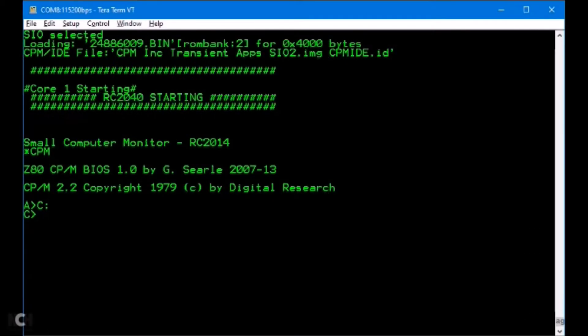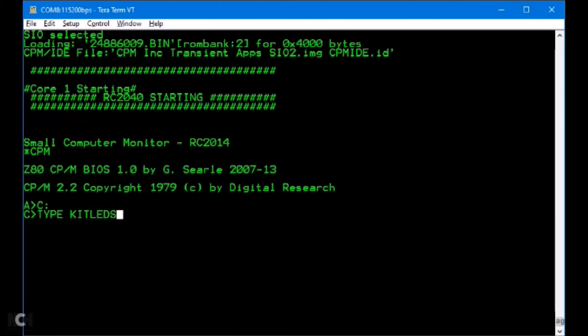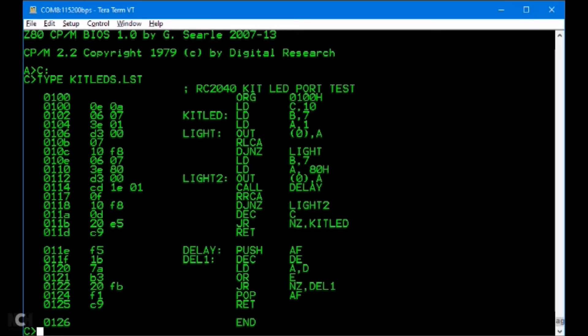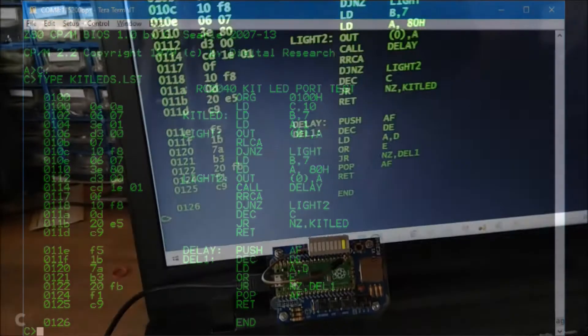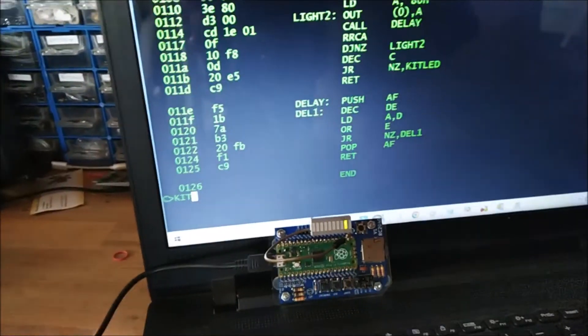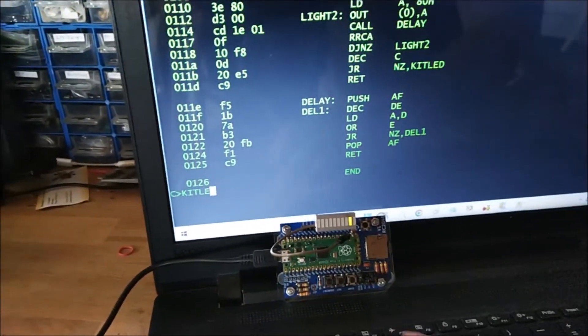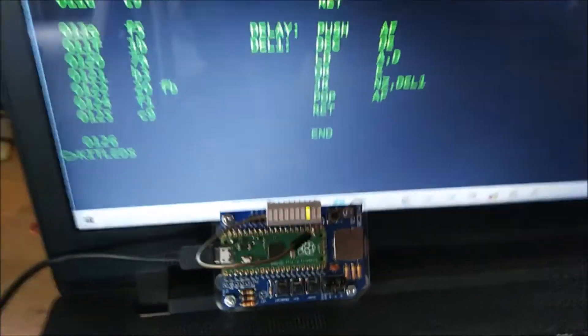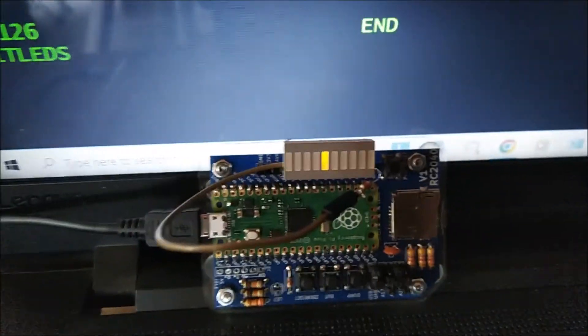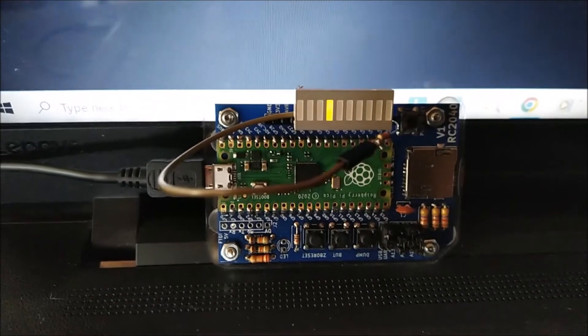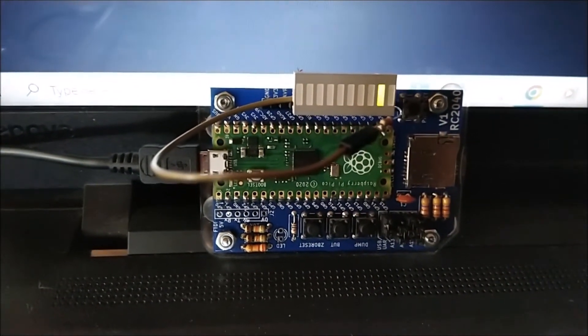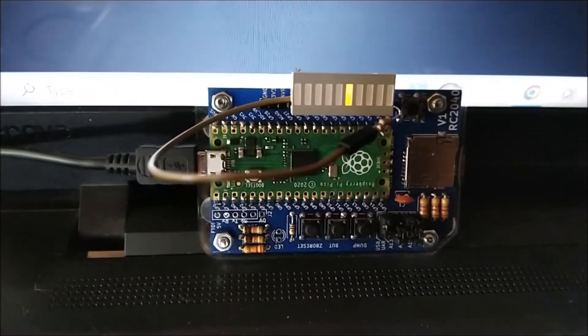But really we should be doing it in assembler, not BASIC. So here's a similar thing, assembled with ZSM, which is what we used to use back in the day. Pretty much the same effect. You run the COM file, Kit LEDs, and pretty much an identical effect.